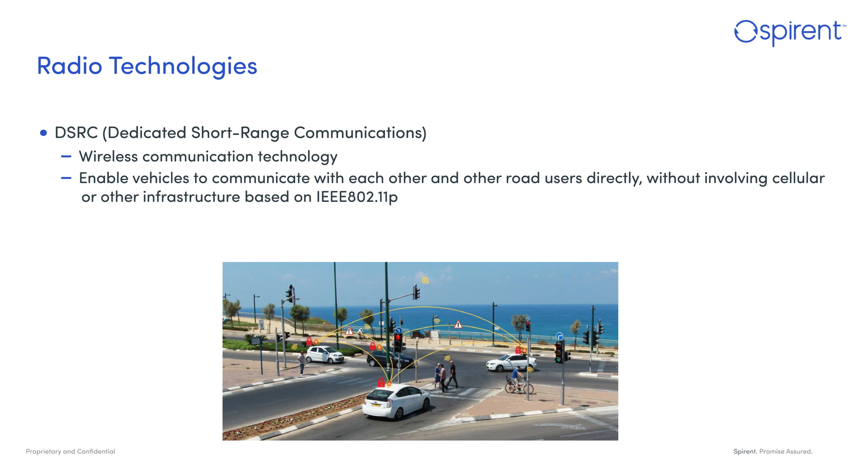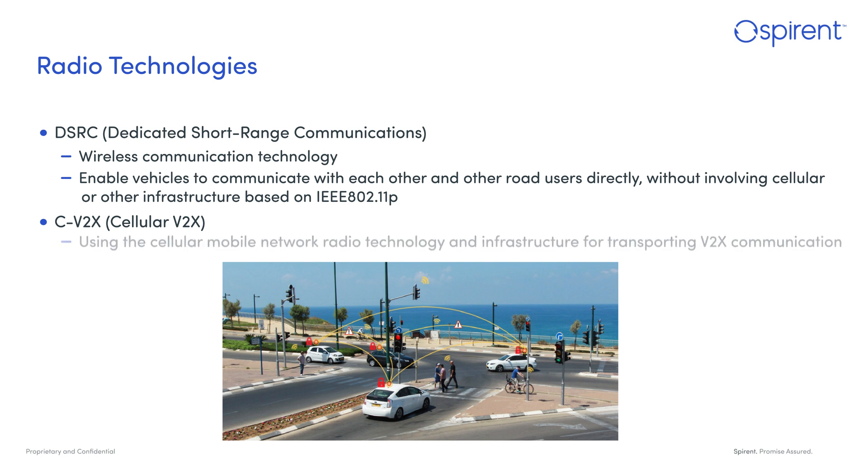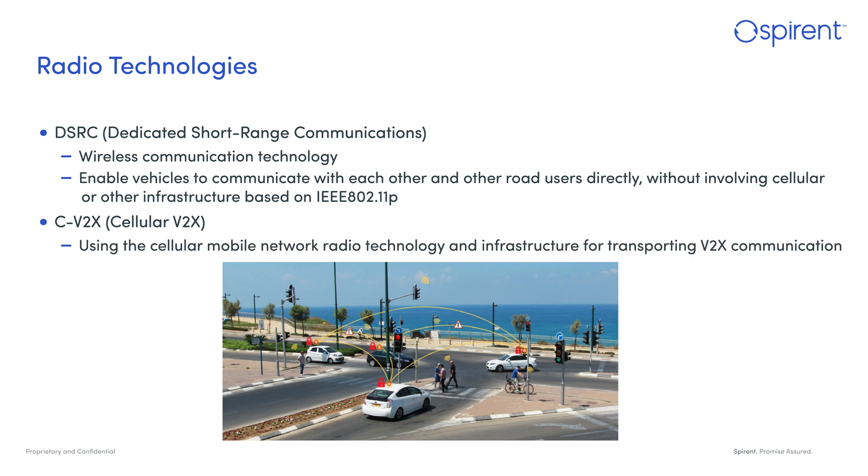The second, cellular V2X or C-V2X, uses cellular mobile network radio technology and infrastructure for transporting V2X communication. Spirent V2X Virtual test solution focuses specifically on the latter technology, cellular V2X.